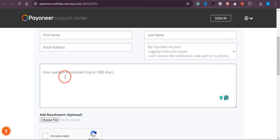They'll contact you and after some verification - like your ID card and your registered mobile number - once they get everything, they will send you a link where you can change your phone number. That is the whole process. I hope this video was helpful, and if it is, please consider subscribing to the channel. Thank you.